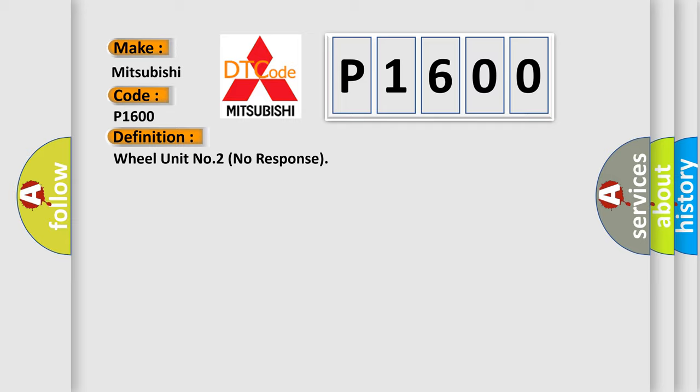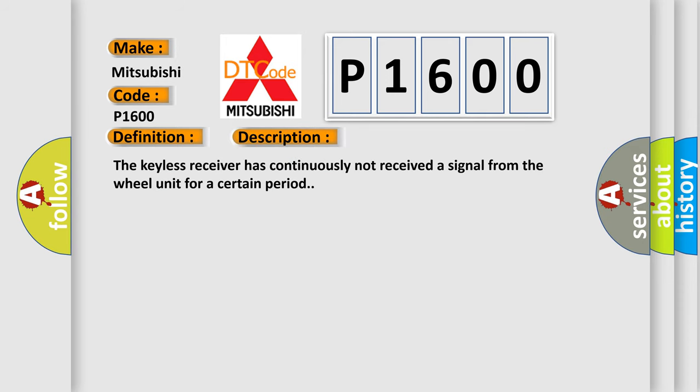And now this is a short description of this DTC code. The keyless receiver has continuously not received a signal from the wheel unit for a certain period.